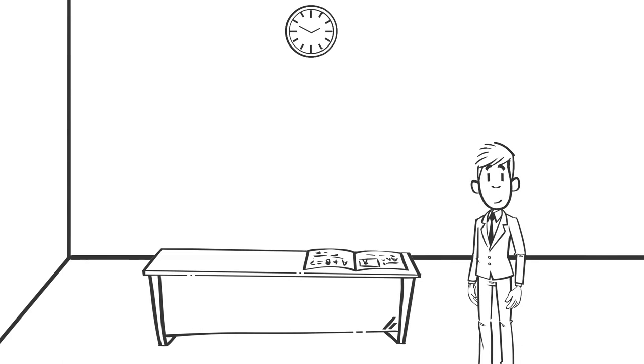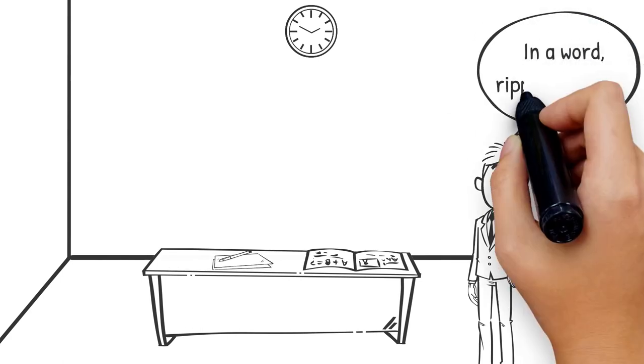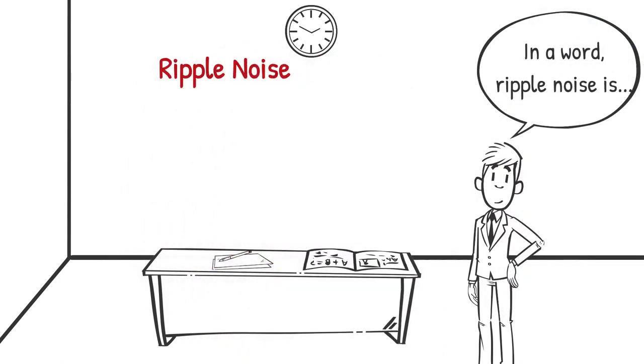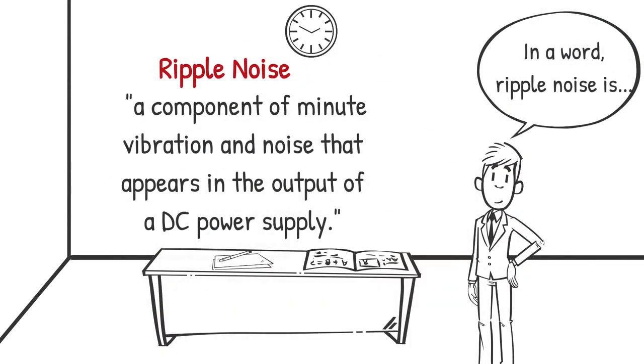Ripple noise is defined as a component of minute vibration and noise that appears in the output of a DC power supply.